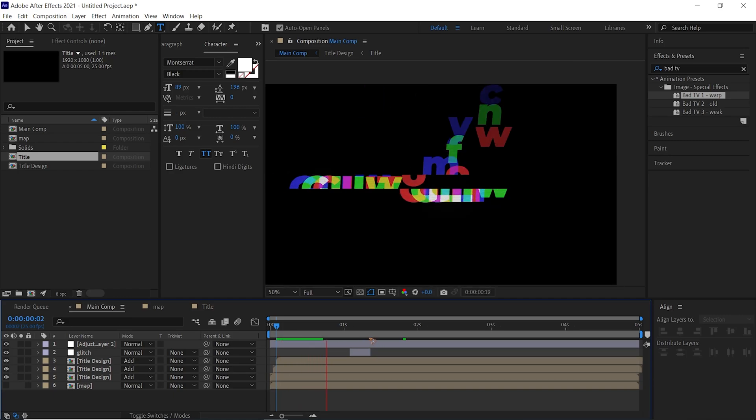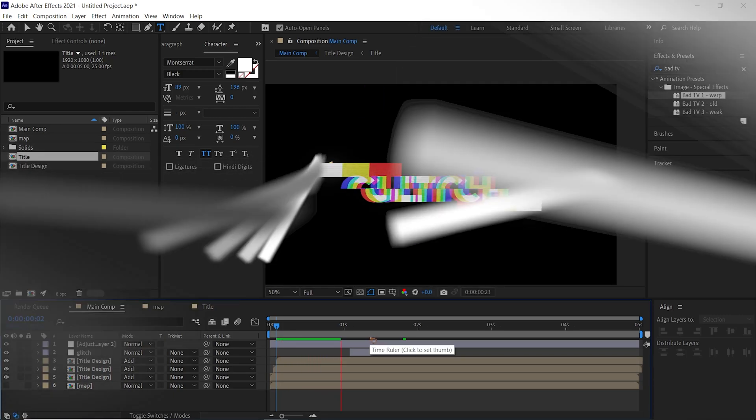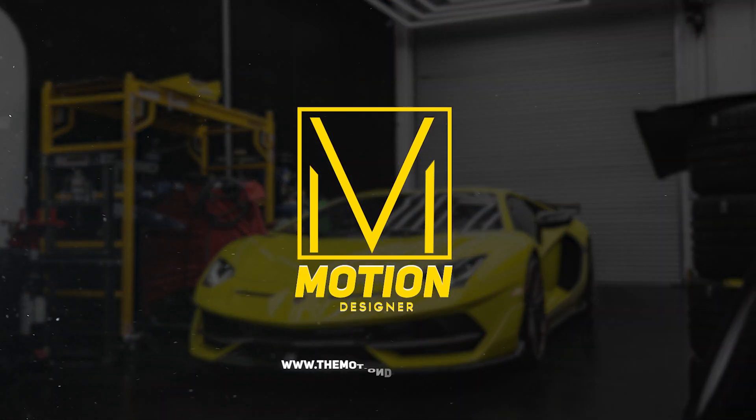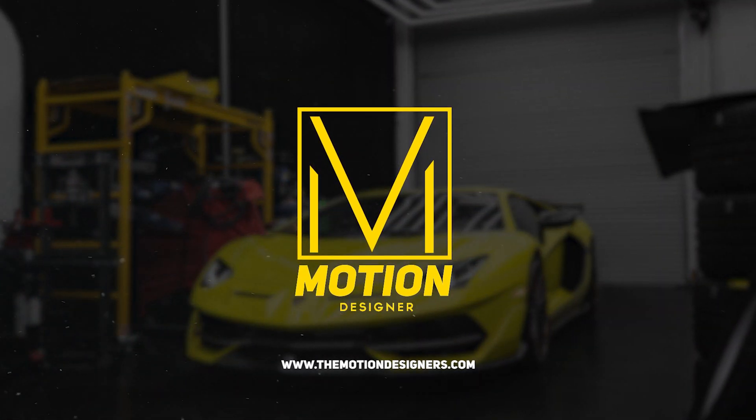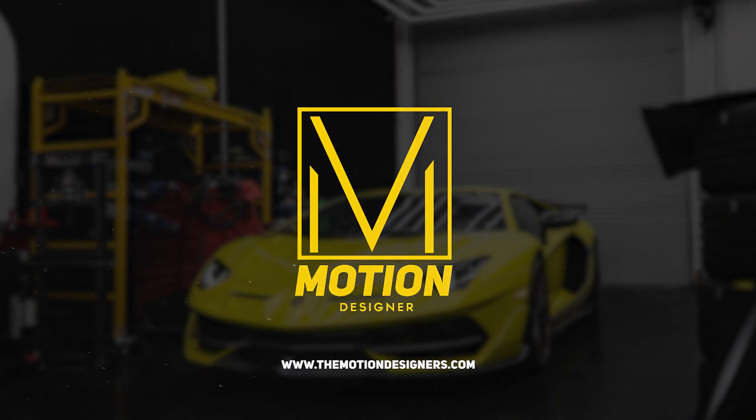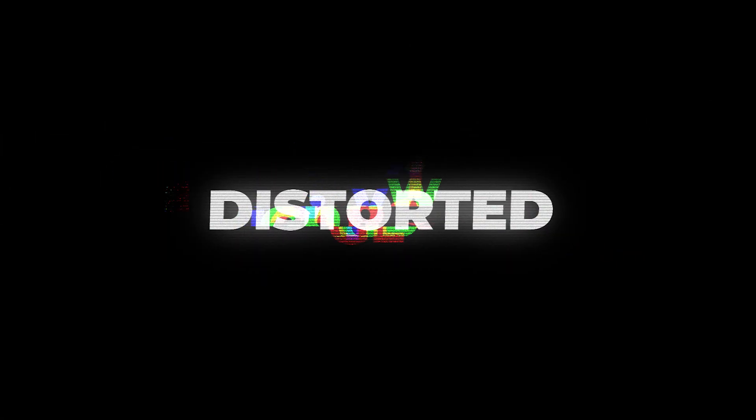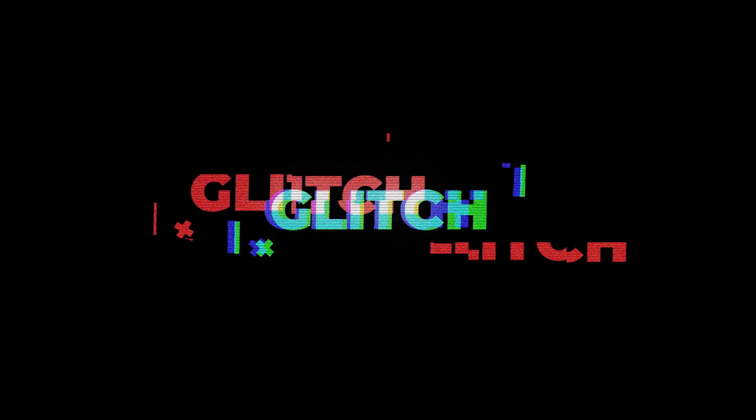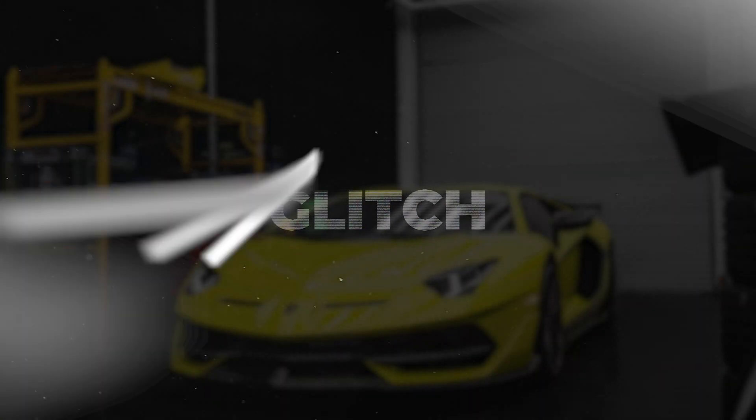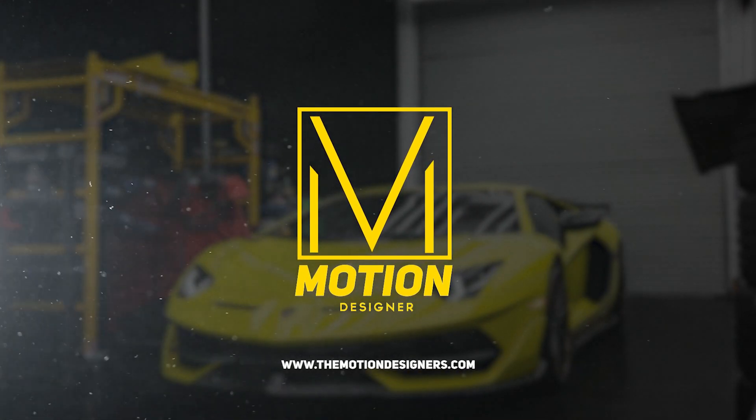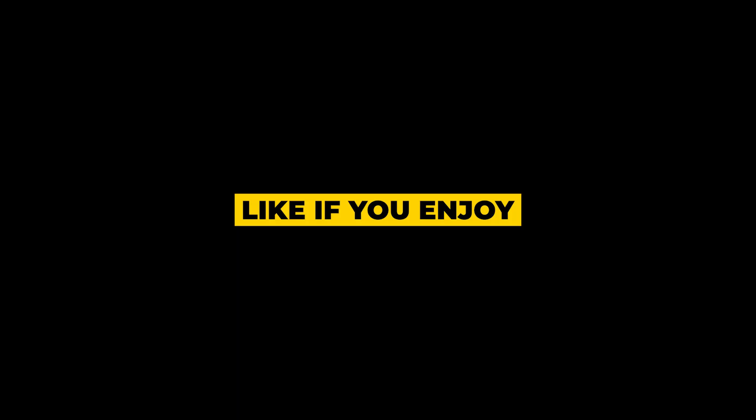Alright, that is how you create this. I hope you like this video, so make sure to watch this video as well for more After Effects tutorials. This is Motion Designer, and I will see you in my next video. Take care!